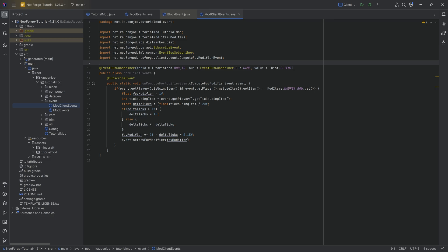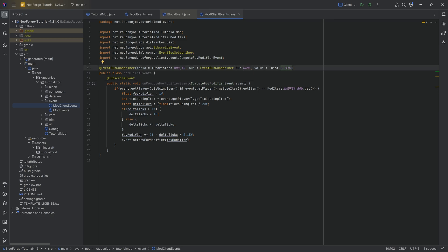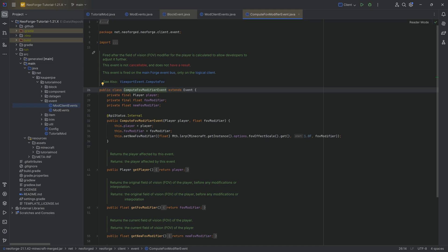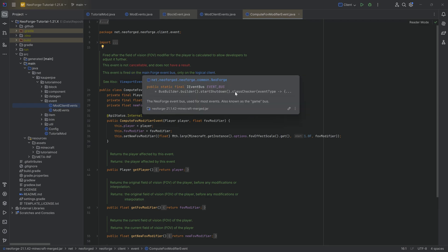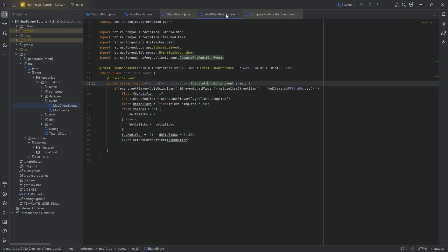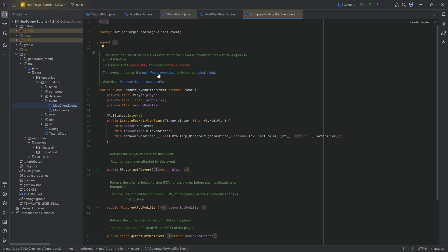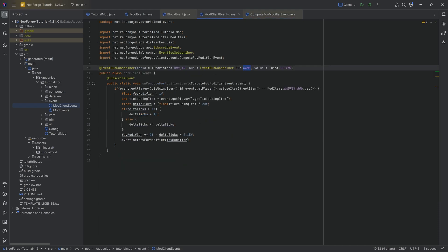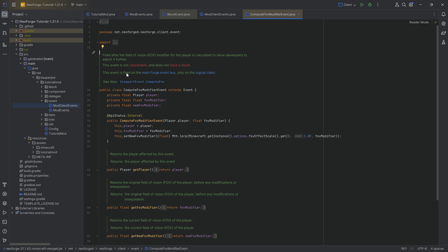It's extremely important to know what event type you're dealing with, otherwise it won't work. For example, the ComputeFOVModifiersEvent is a game client event. To determine this, you ctrl+click into the class and read the description — it says 'fired on the main Forge event bus,' meaning game bus, and 'only on the logical client,' confirming it's a client event.